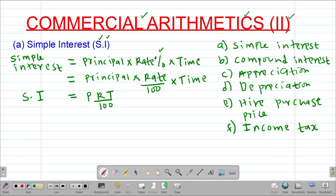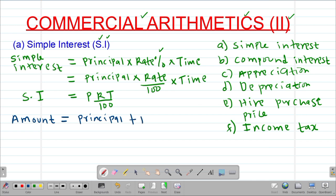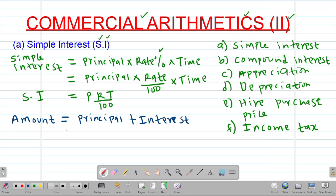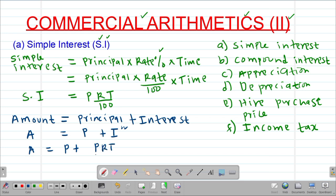The other formula you need to note is for finding the amount when dealing with simple interest. Amount is always given by the principal plus the interest. So when dealing with simple interest, amount A equals P plus PRT divided by 100.